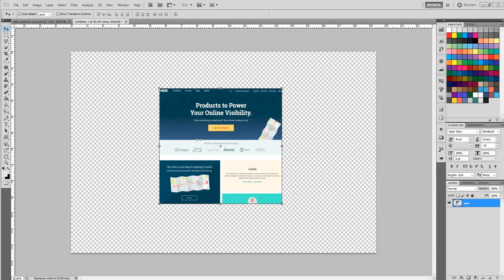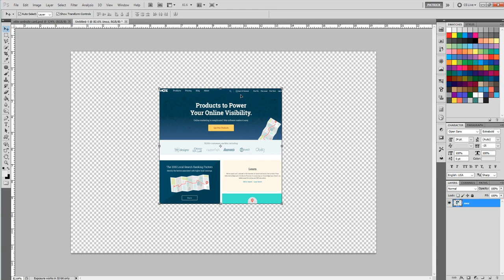What's going on everybody, I want to make a quick how-to video on how to make this 3D perspective card effect that we're seeing in a lot of different places right now. There are a bunch of tutorials out there.